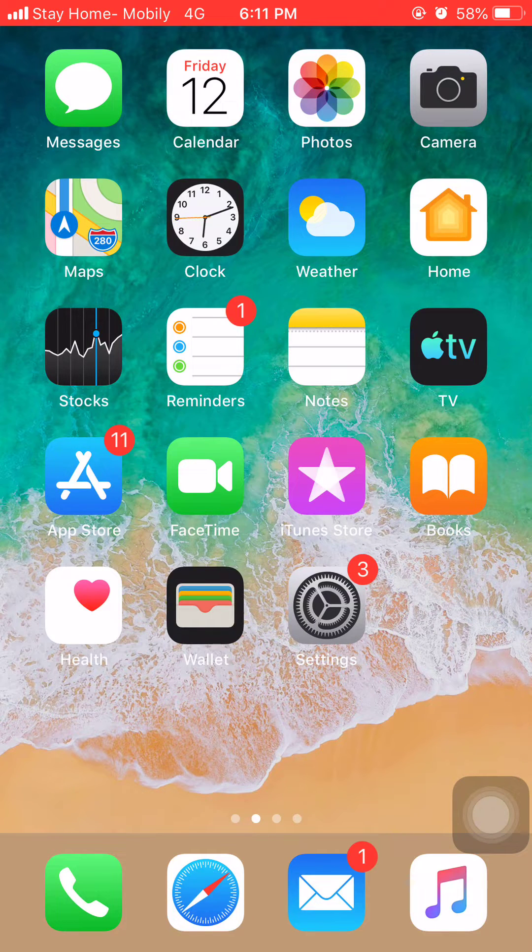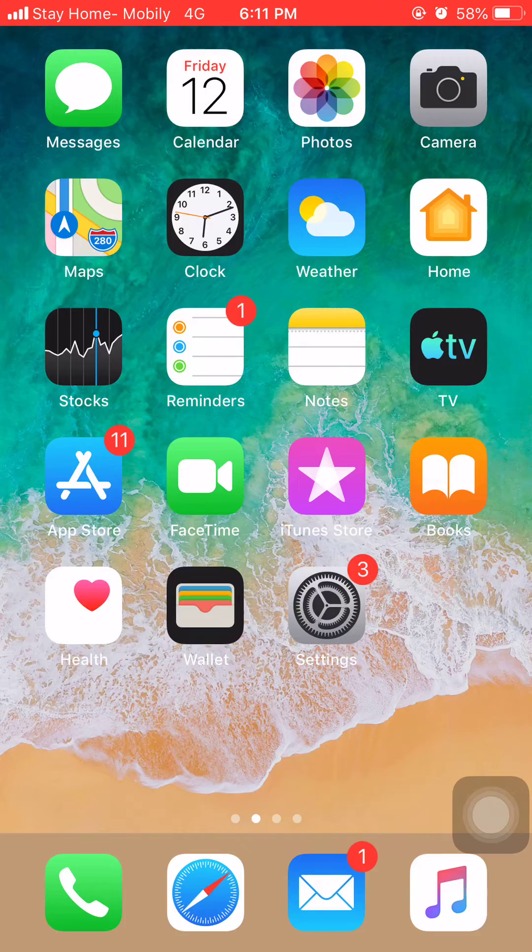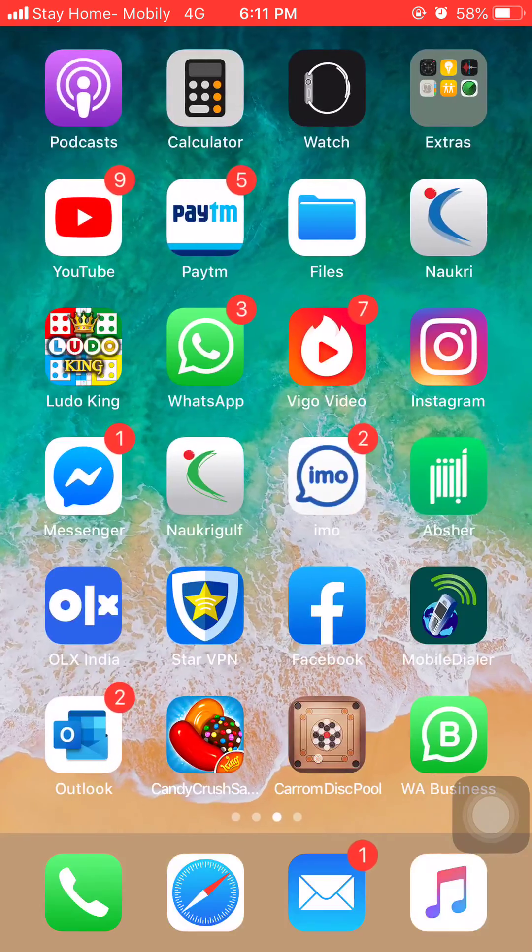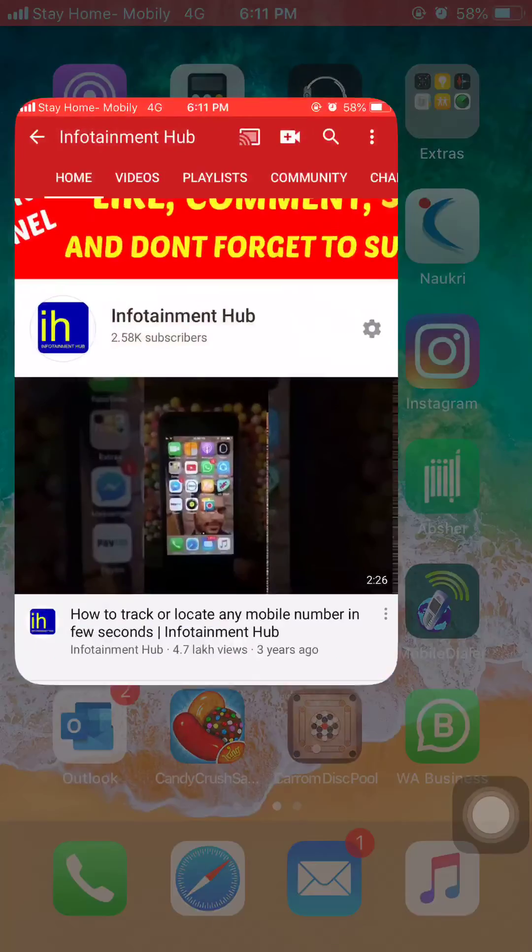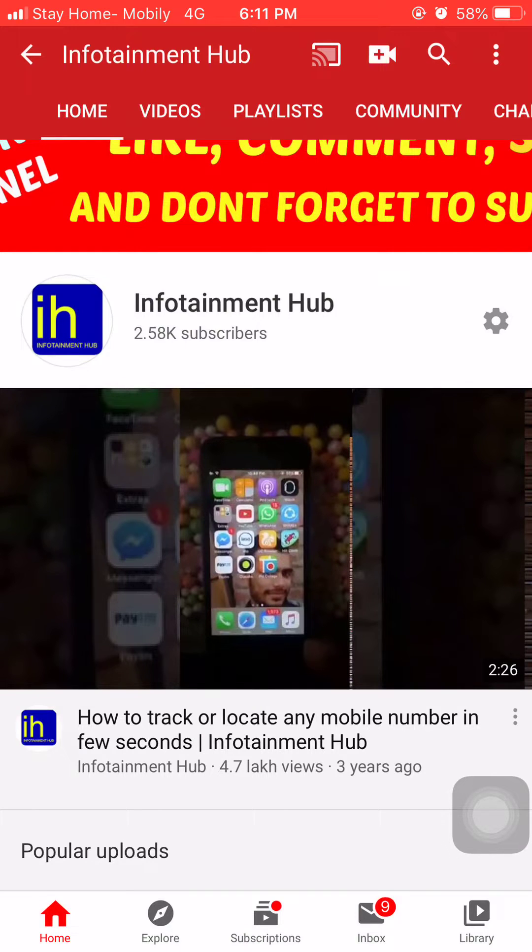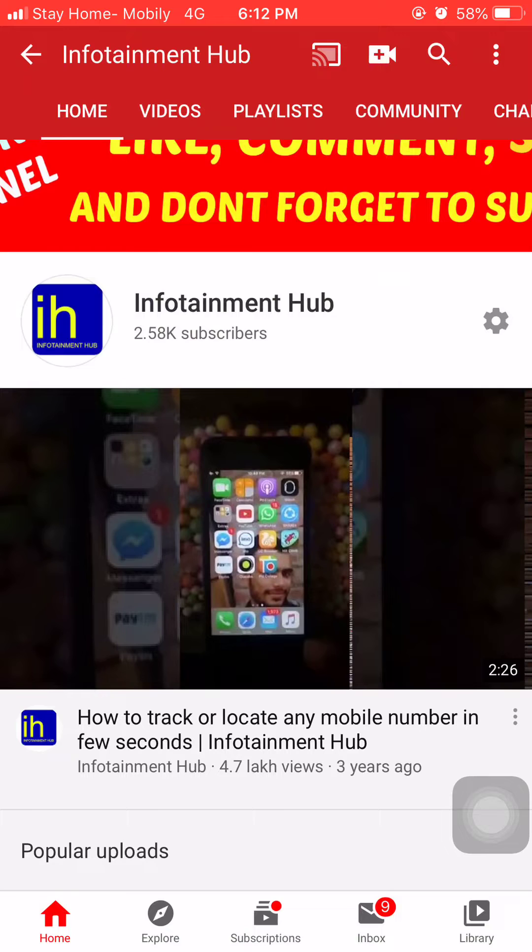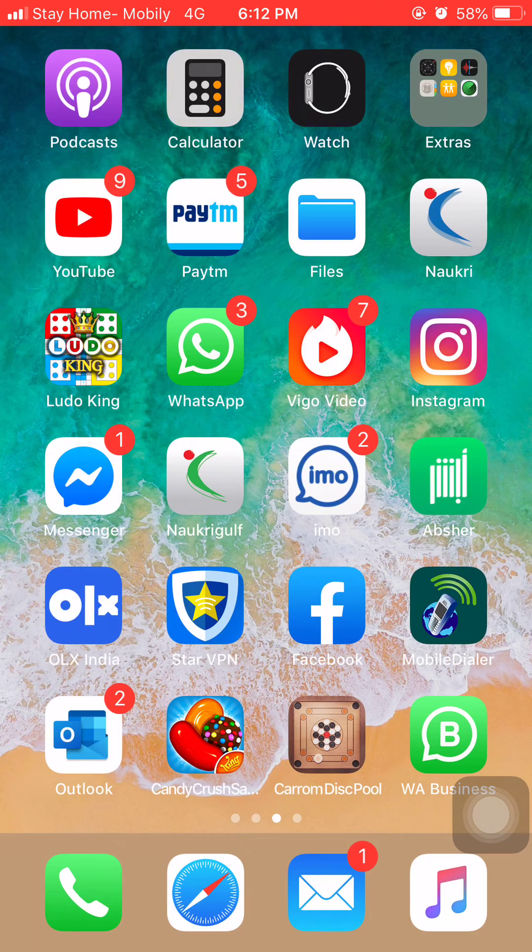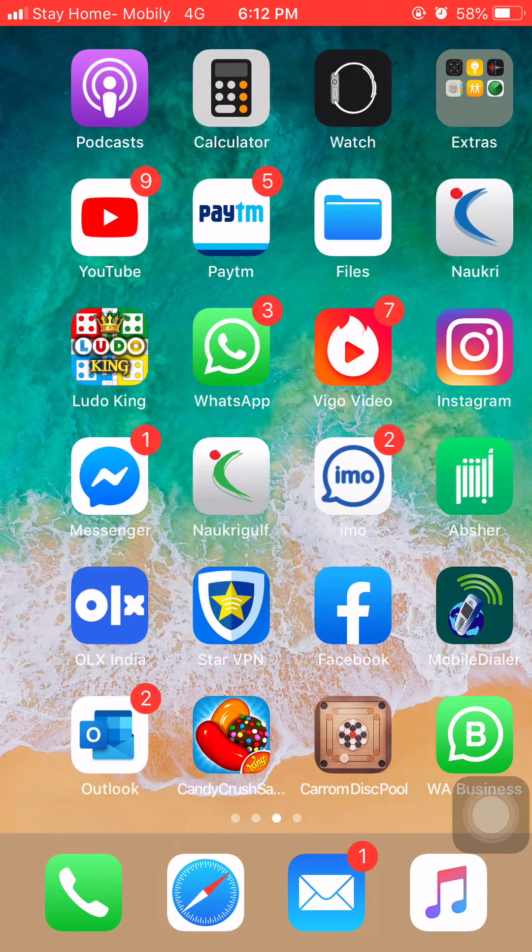So guys, if you are new on my YouTube channel, then simply hit the subscribe button and also press the bell icon so that you can get notification when we upload new videos. This subscription is absolutely free for you, but it will motivate me to upload more and more videos for you guys.